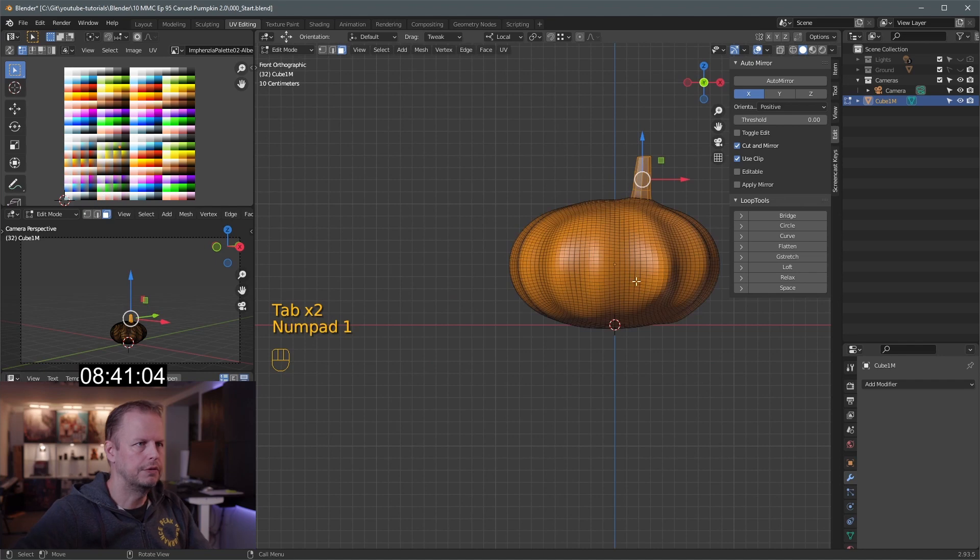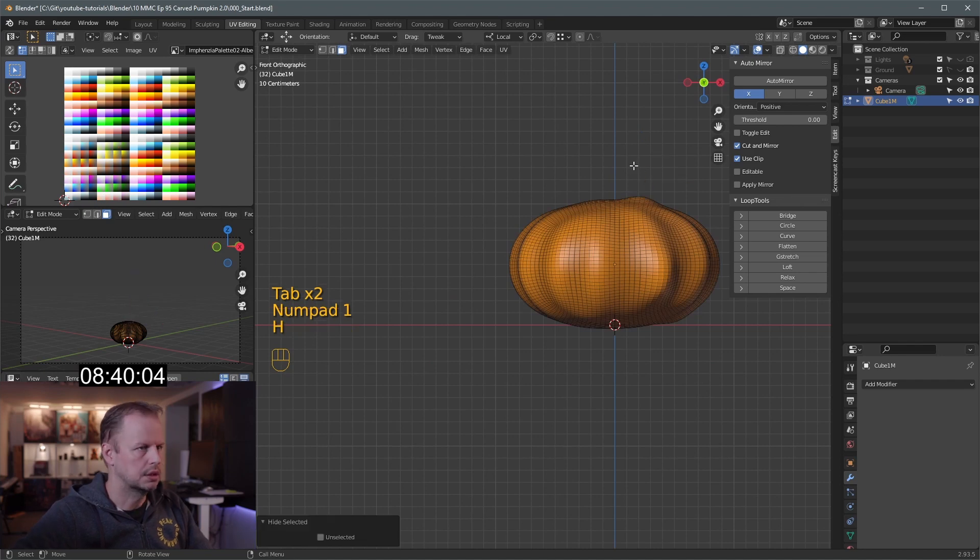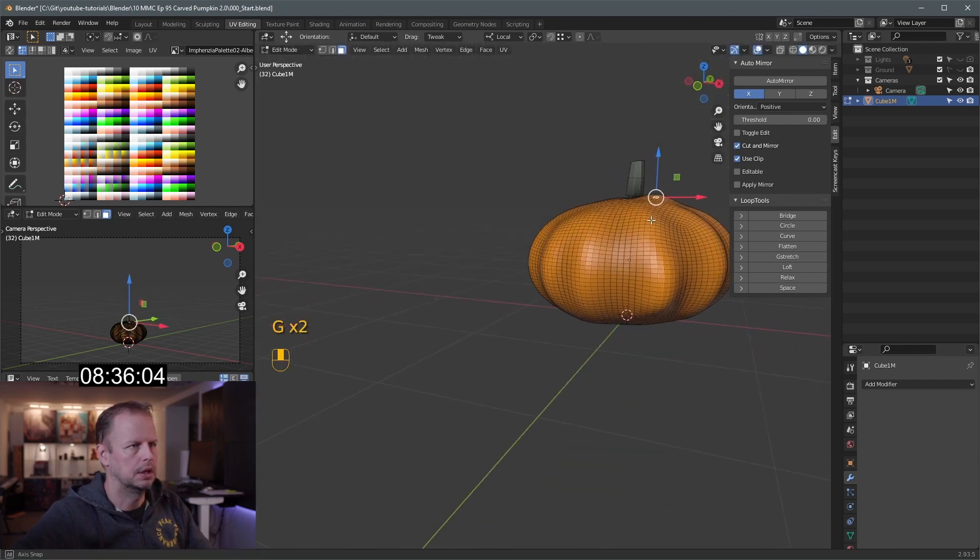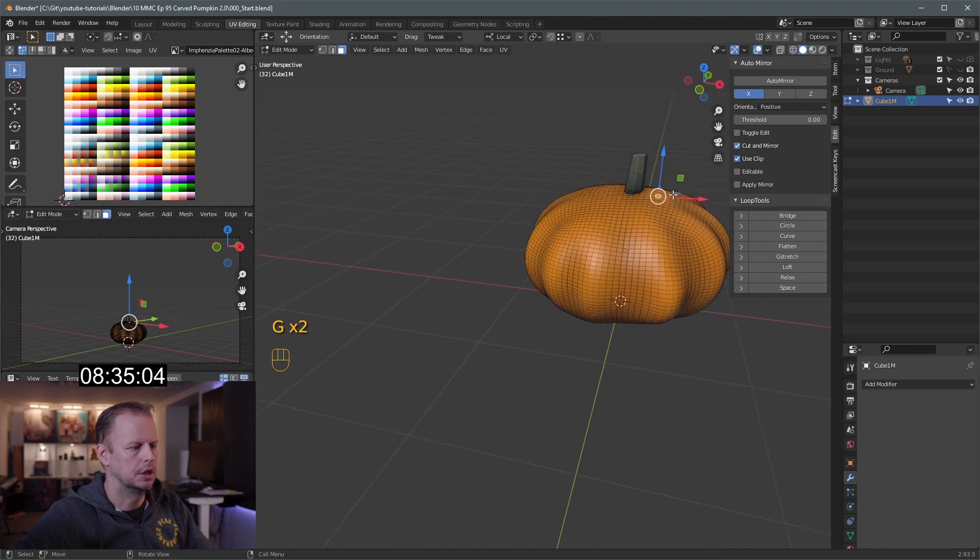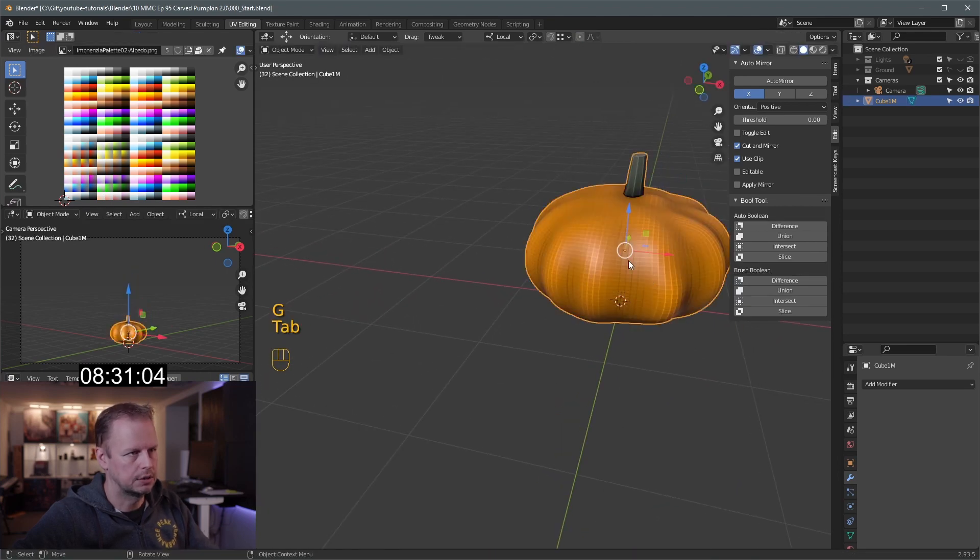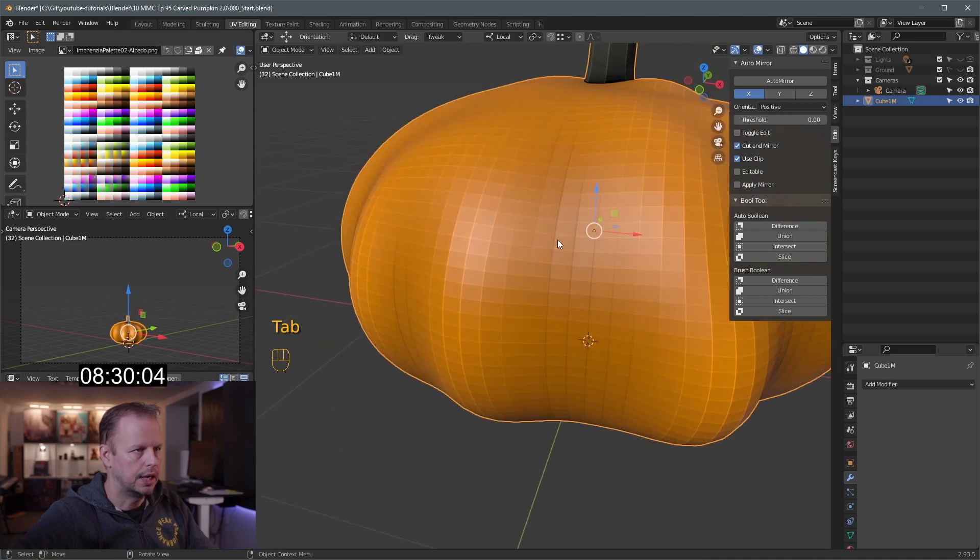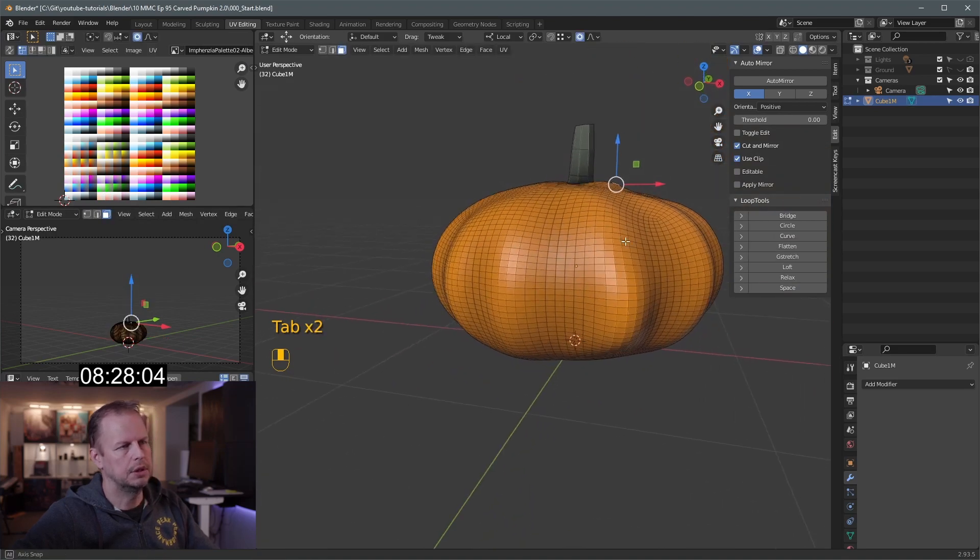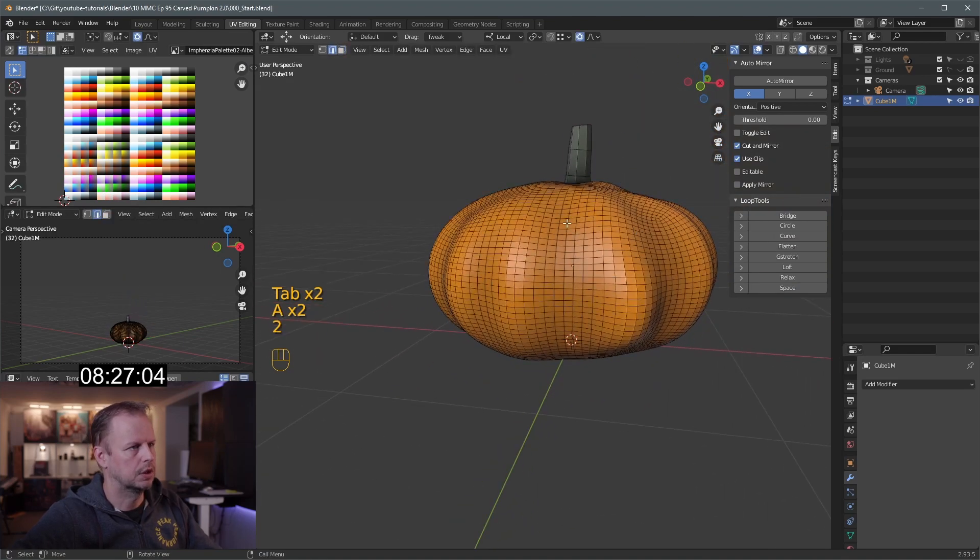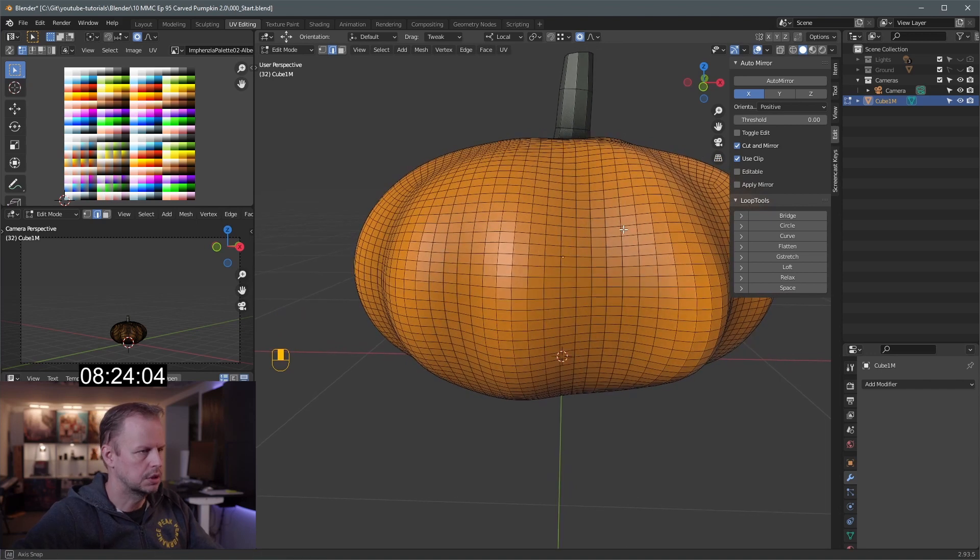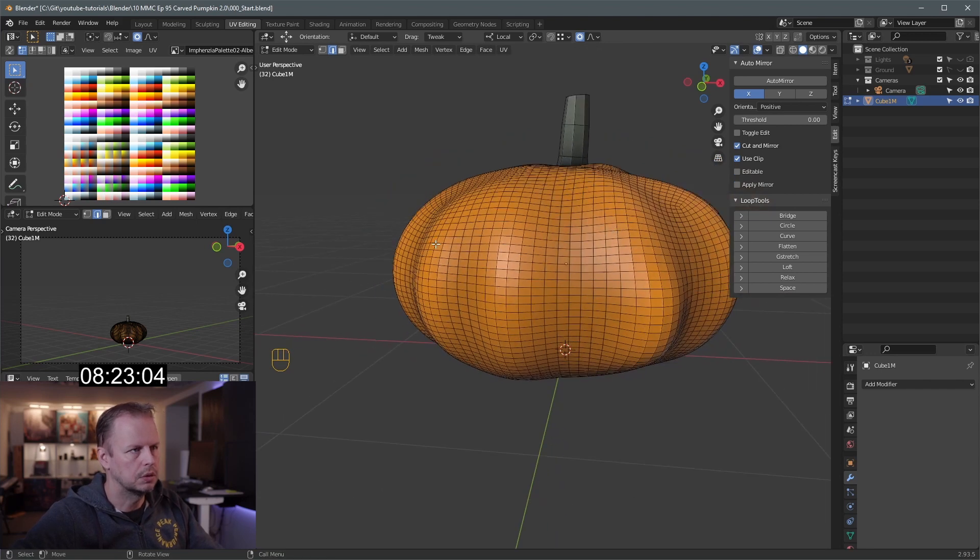All right. Now we're gonna go to the front view. Oh, that's weird. Got some issue there. Oh, I can't have that. Organic thing looking organic. There we go. Now I'm gonna cut this thing. Tab into edit mode. Edge select. And we're gonna use the knife tool. So, K.